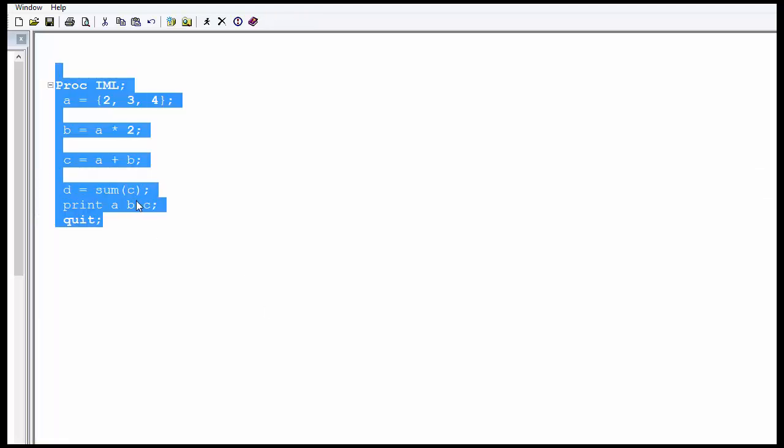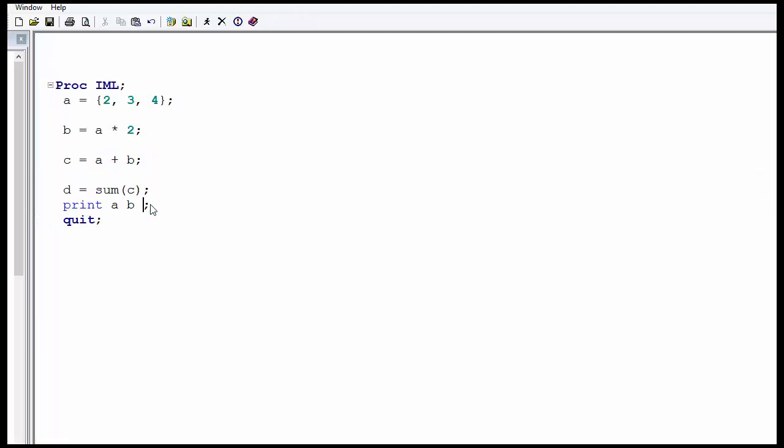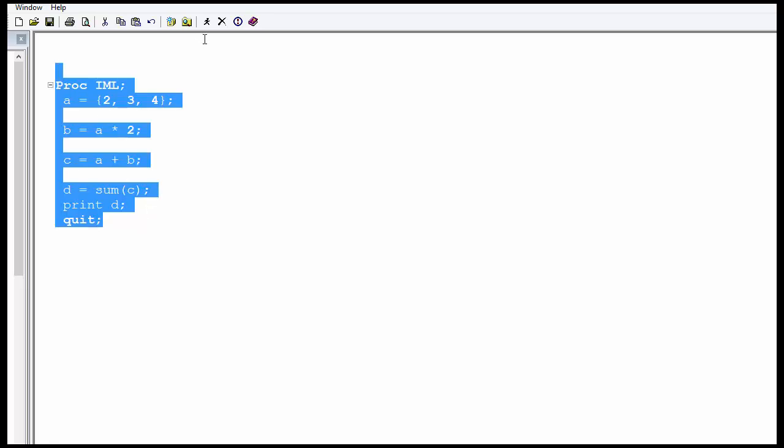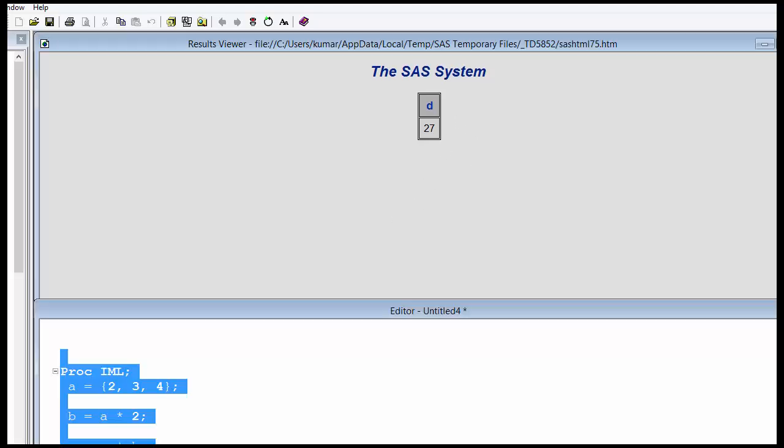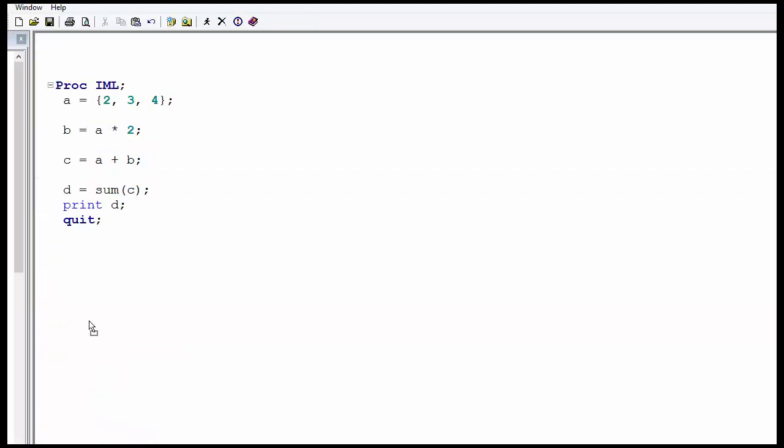Okay, we are not printing D. Let's print only D. You can see it's 27, it's the sum of all the numbers.